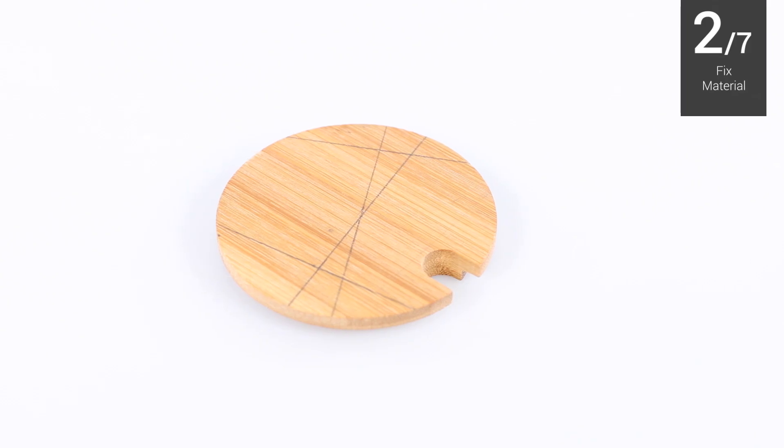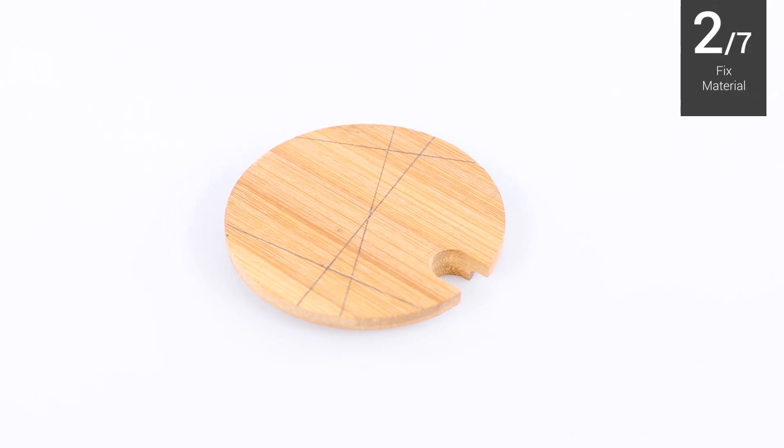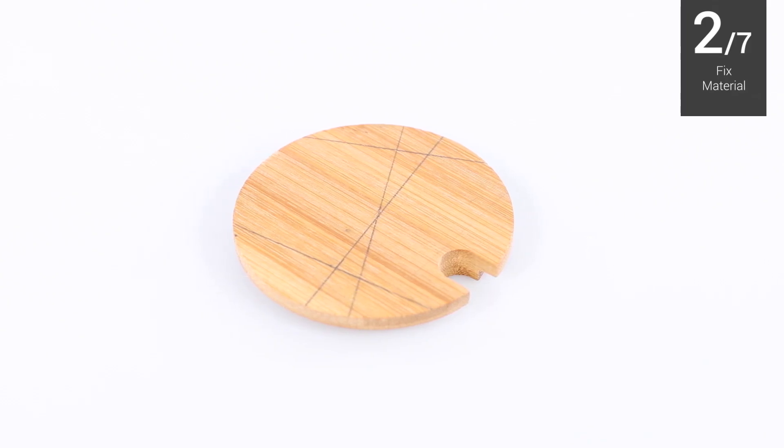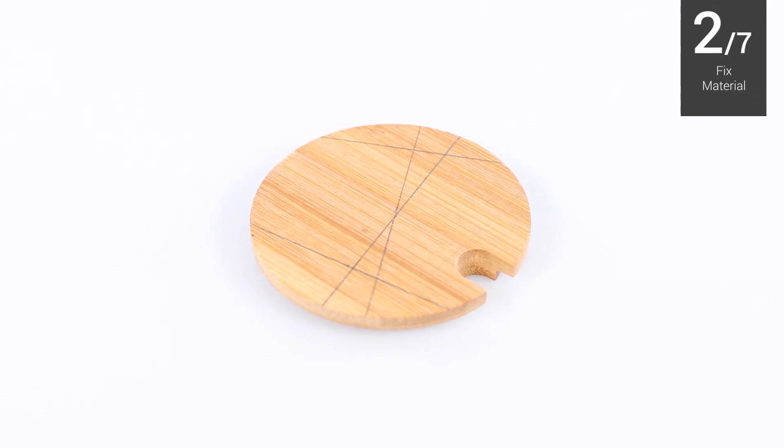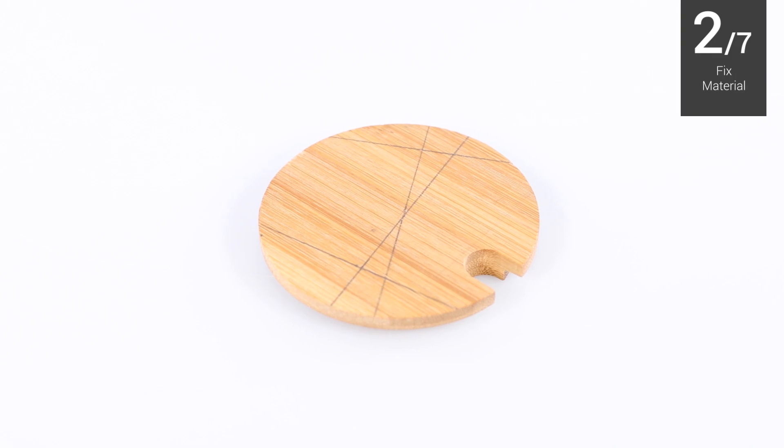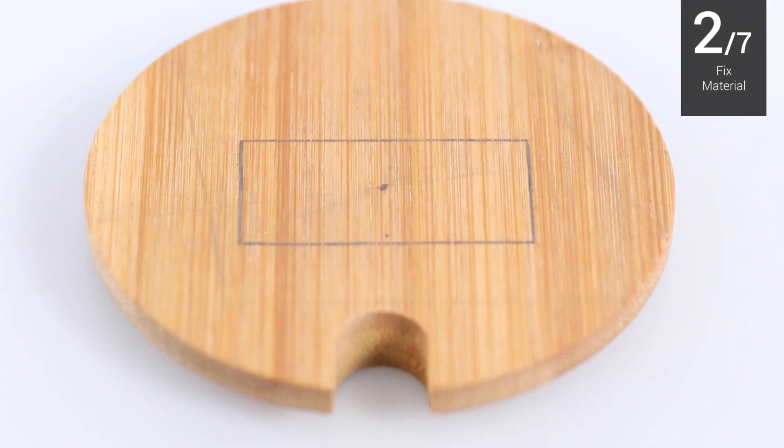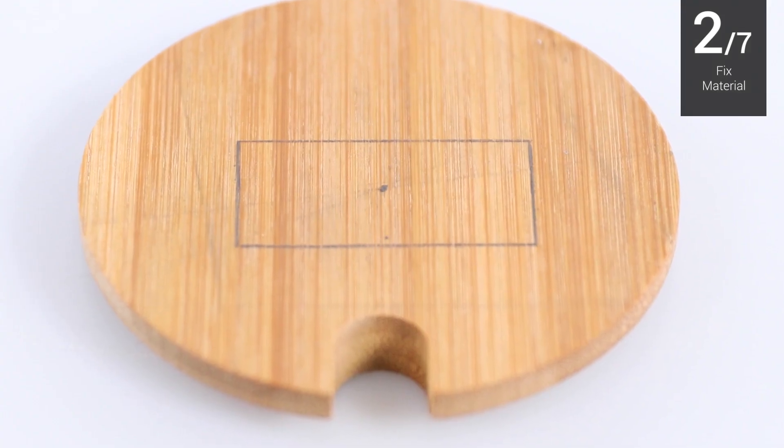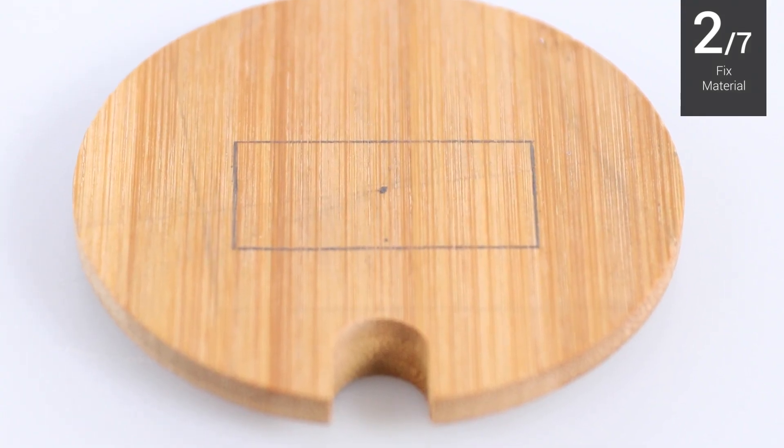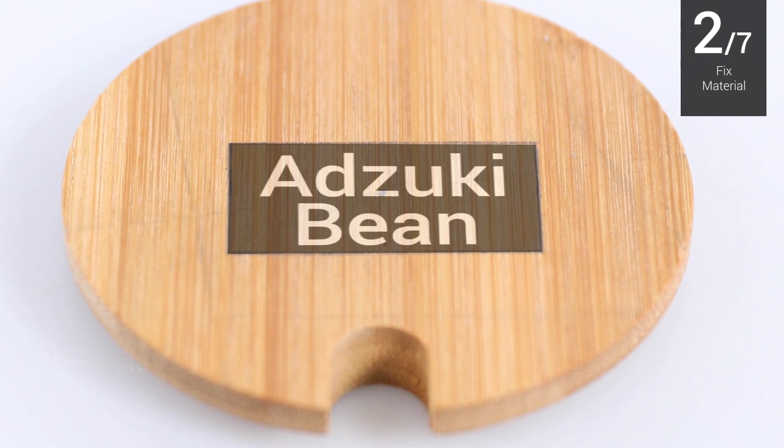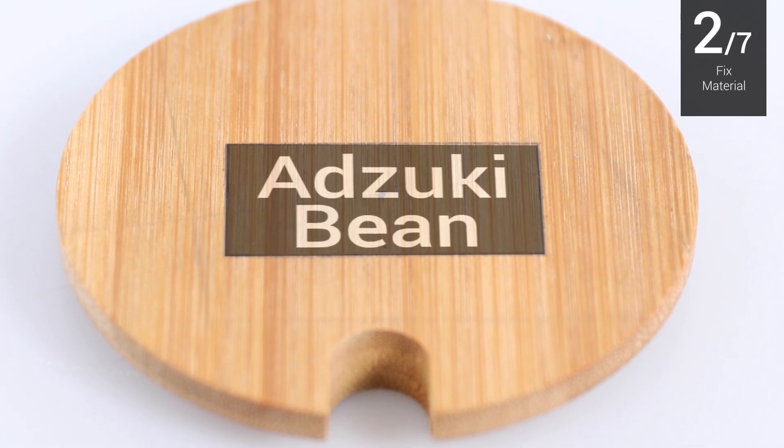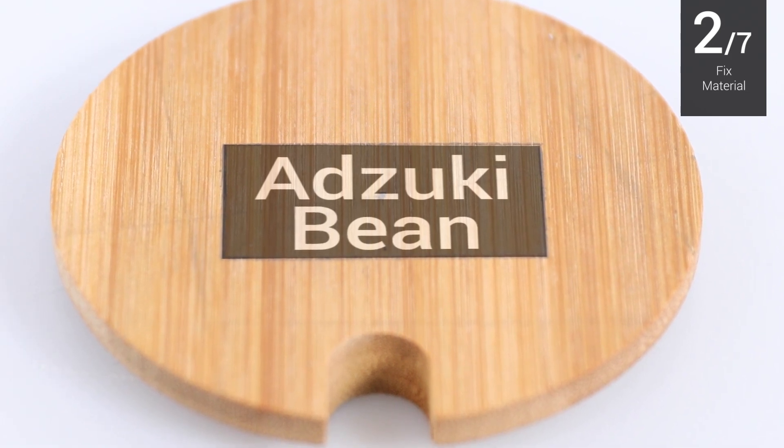You can use a pencil to mark the midpoint of the material, which is applicable to setting work origin later. Also, according to the size previously set in the G-code, you can mark the estimated carving area of the material.